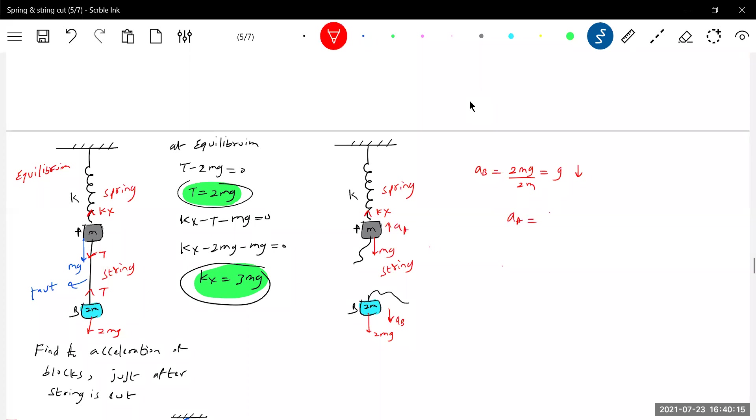What is the acceleration of block A? Will be kx minus mg by m. kx was equal to 3mg, so 3mg by m: 3g minus g, this will be 2g. This will be upward.